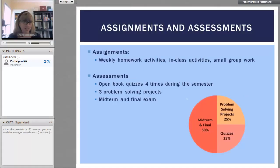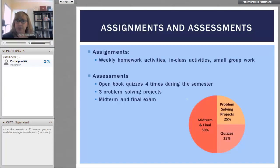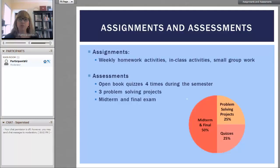The assignments and assessments are always the most stressful part. For assignments, there are weekly homework activities as well as in-class activities and small group work. For assessments, there are a few different types: open book quizzes four times during the semester, three problem solving projects, as well as a midterm and final exam.